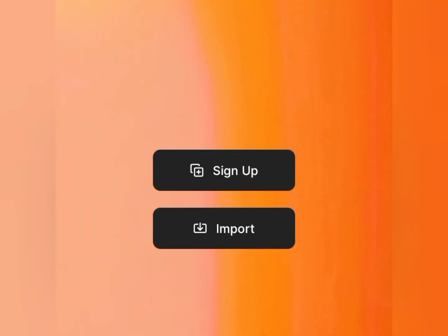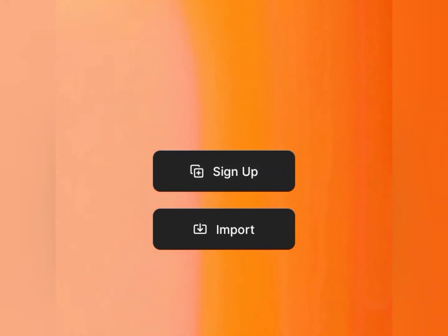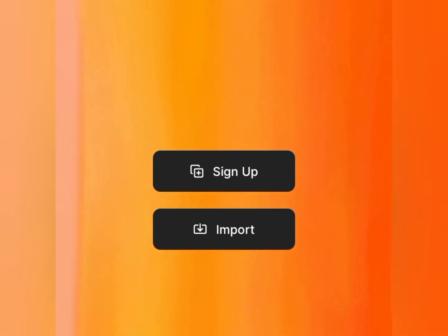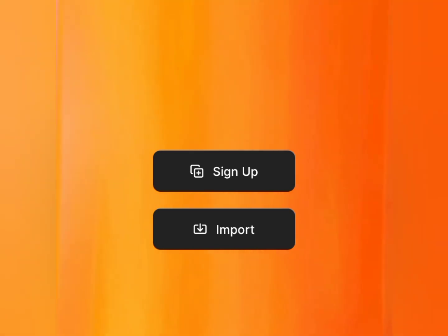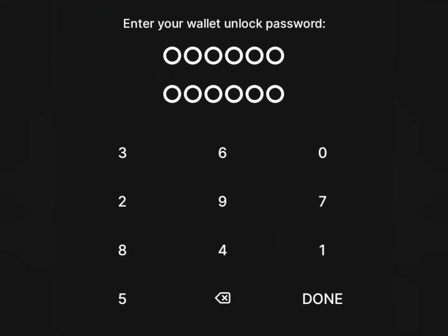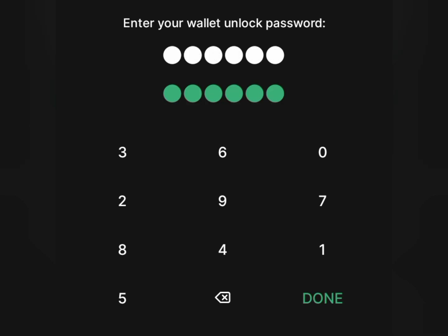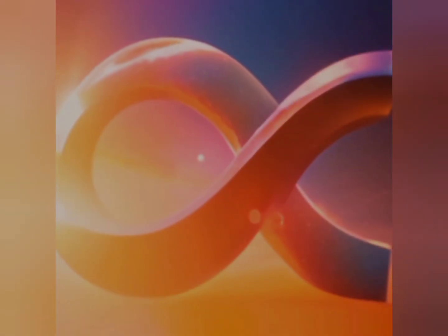It's going to load you up to this page where you can see Sign Up and Import. Sign Up means you create a new account, while Import means you already have a wallet and need to import or login into your existing wallet. Since we do not have a wallet created already, tap on the Sign Up button. It's going to ask you to enter a six-digit PIN of your choice. After entering your six-digit PIN, click on the Done button.